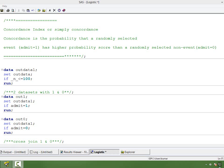In this video I will talk about concordance or concordance index — they are essentially the same. I will talk about how to compute concordance index in a dataset. We will be using Base SAS and PROC SQL to do that.